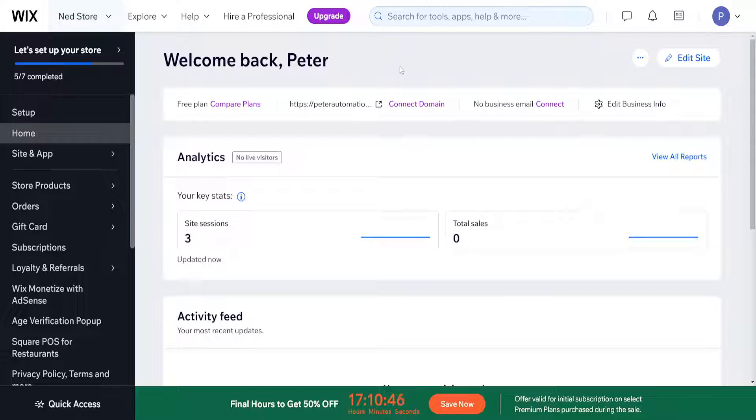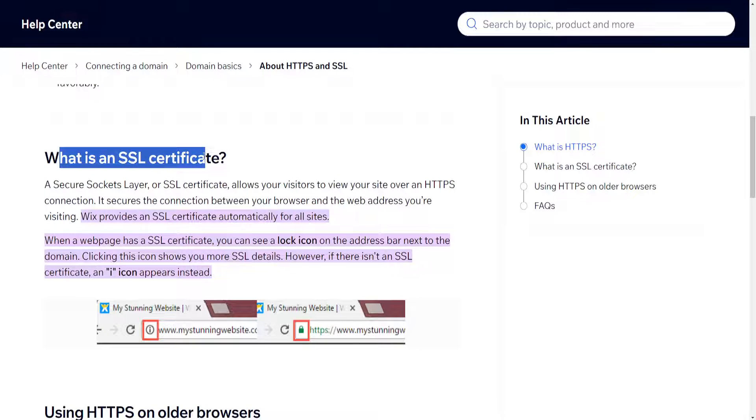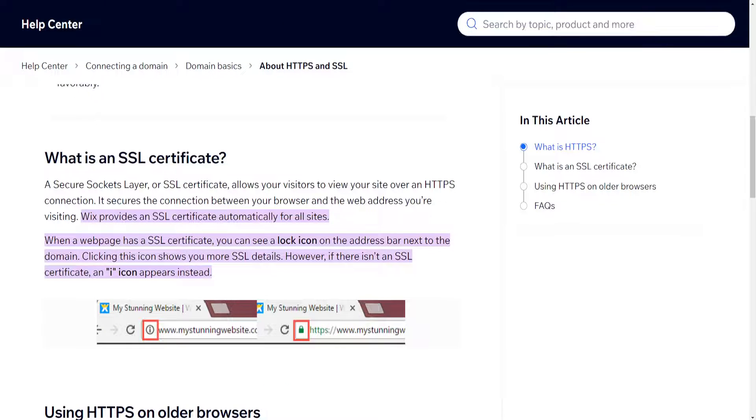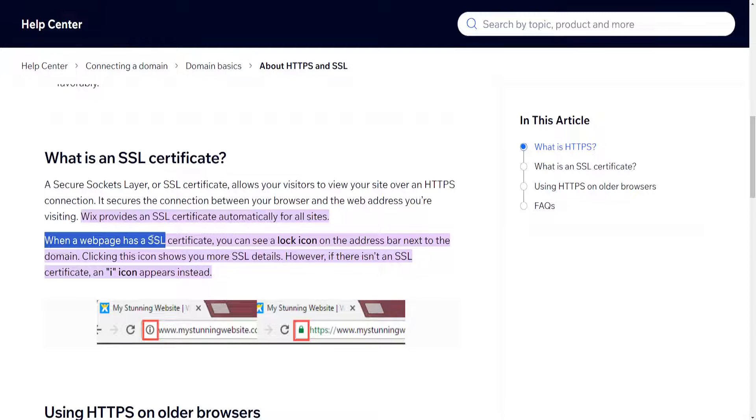How to turn on SSL certificate on Wix. First, I want to show you this article about what is an SSL certificate. It will tell us that Wix provides an SSL certificate automatically for all sites, and when a